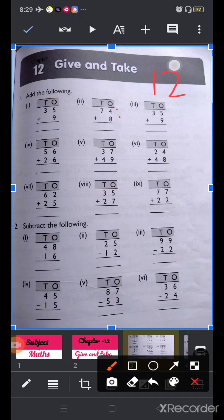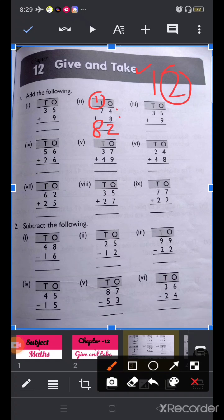In 12, the 2 is in the ones place and the 1 is in the tens place. So 2 goes here in the ones place and 1 will carry over to the tens place. Now we add 1 and 7: 7 plus 1 equals 8. So 74 plus 8 is equal to 82.